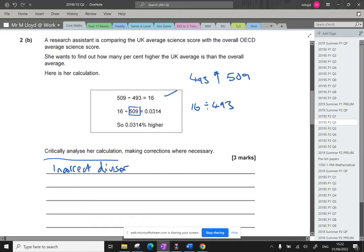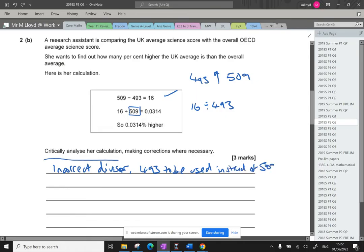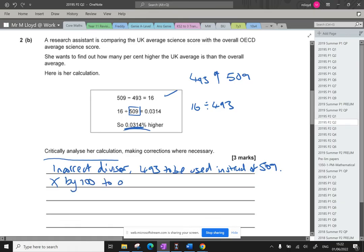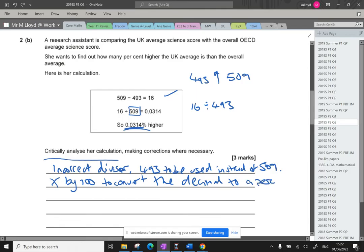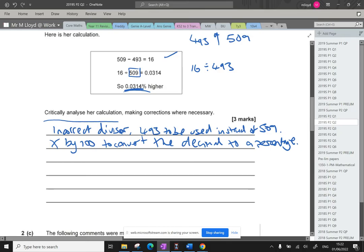When we're comparing that percent of change, we actually need to divide by the original amount. So that's going to be 16 divided by 493. So incorrect divisor, 493 to be used instead of 509. And then we need to multiply by 100 to convert the decimal to a percentage.